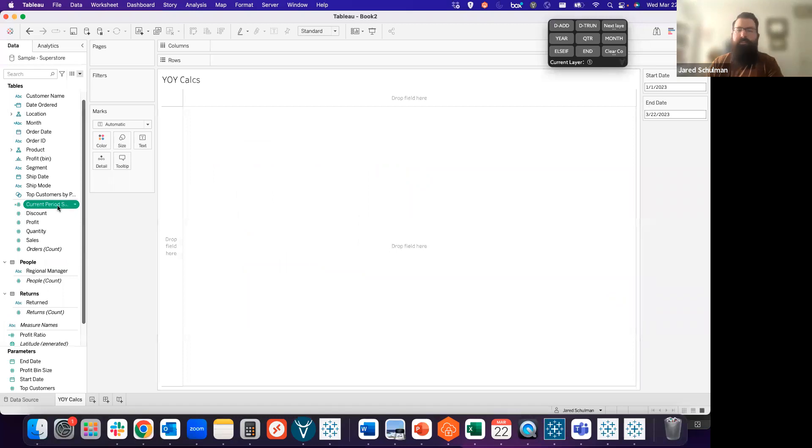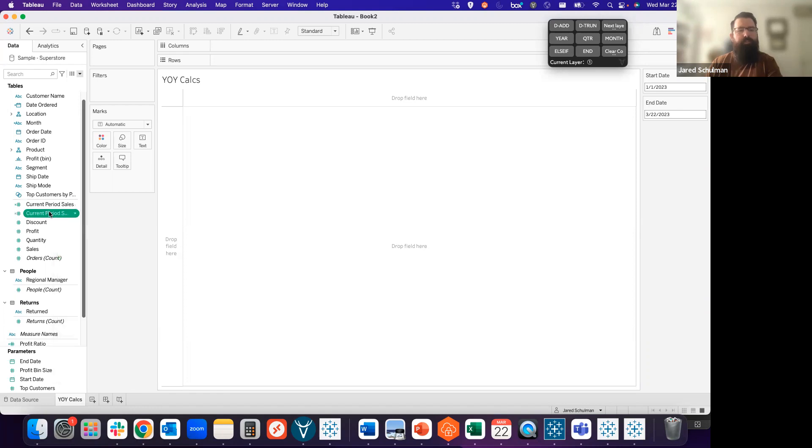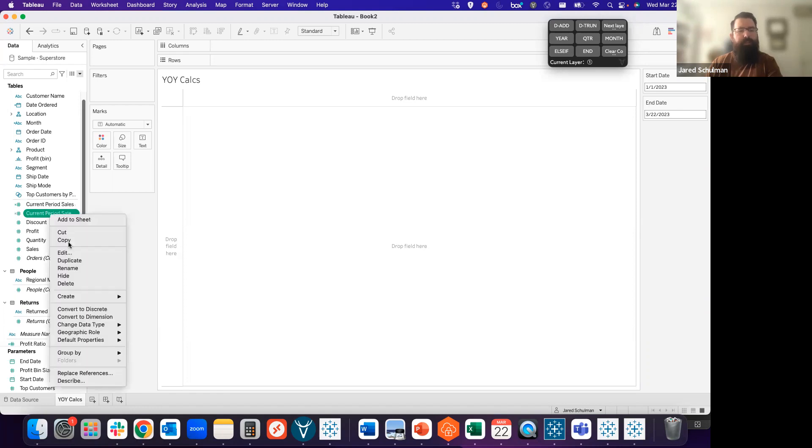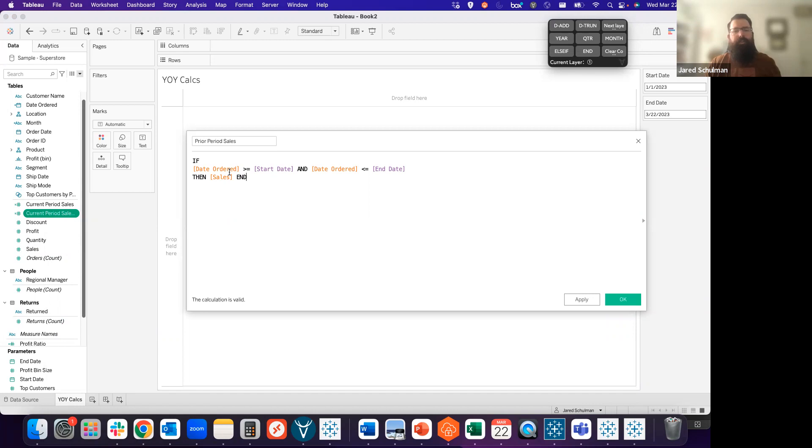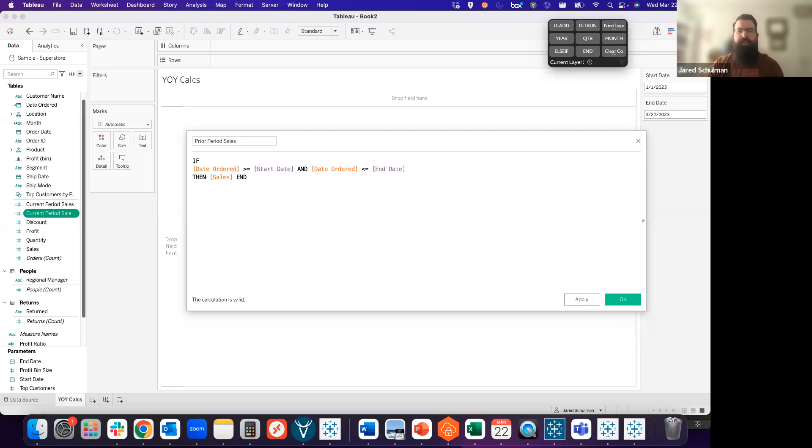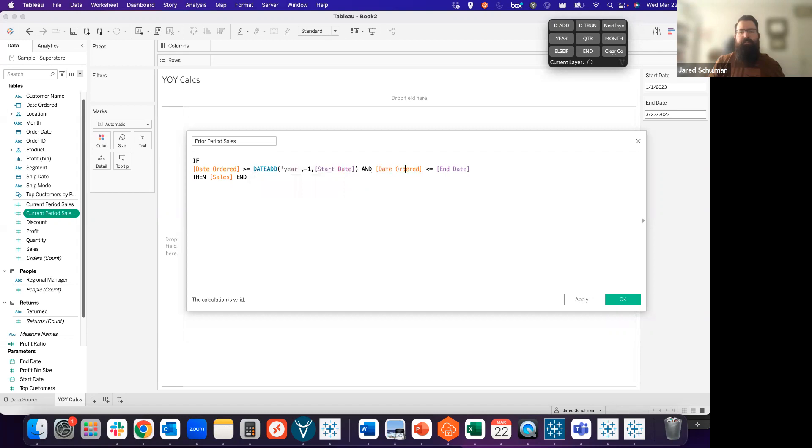The previous period is going to be the same thing, but for last year, or whatever the previous year from our selected period is. I'm going to duplicate that calculation because it already has most of what we need. This is going to become our prior period sales. Here we're looking at the date ordered compared to our start date and end date. What we can do here is add a DATEADD function to this to subtract one year from the start date. And we're going to do the same thing for the end date.